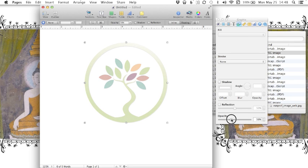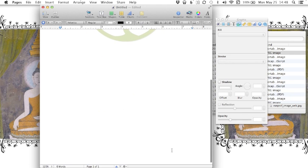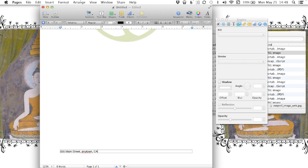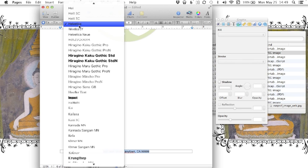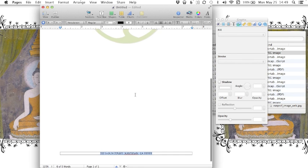You can add information either on the document or in the footer. For example, an address, Main Street, any town, CA 999999. We'll center it. We'll give it another font.